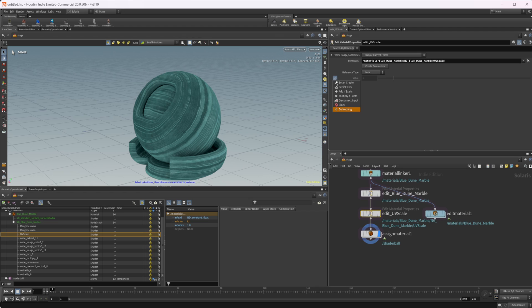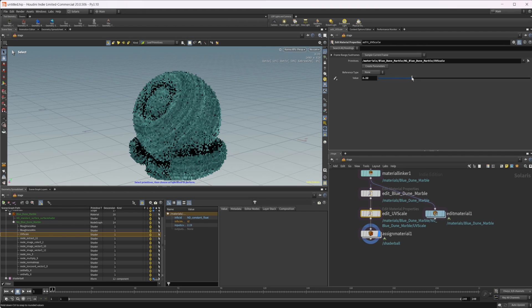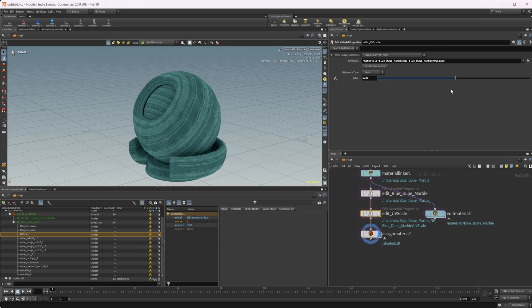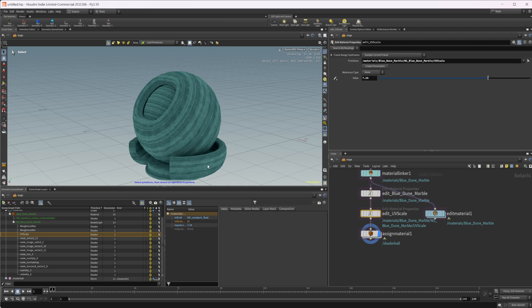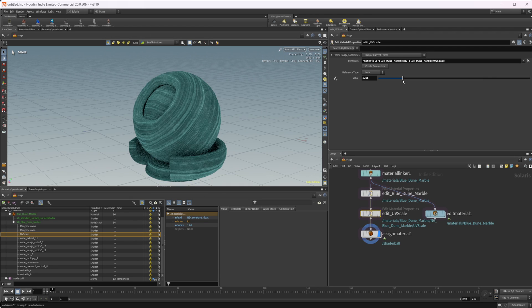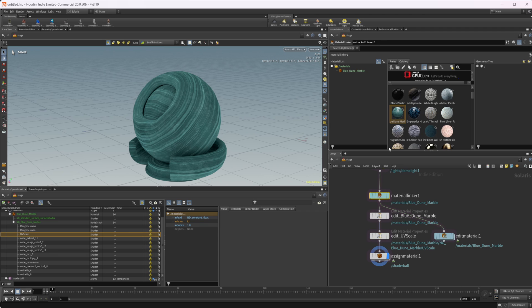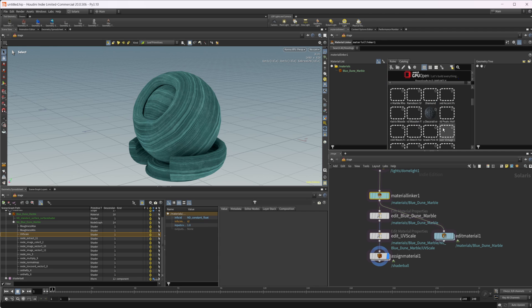Then we can come in here and we can do set or create, and as I drag this up you can see that we're starting to get more tiling going on. It's not super noticeable with this material, but if we want to change that we can.